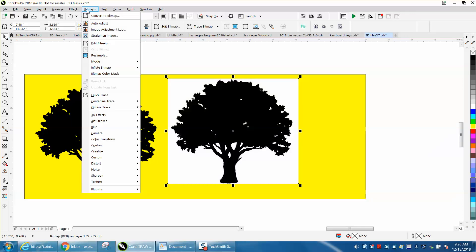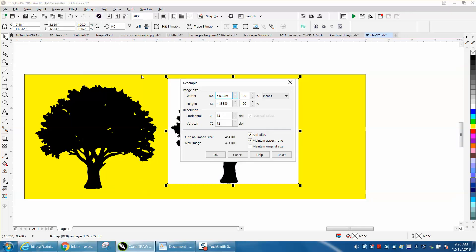But I would go to resample. This tree is only 72 dots per inch, let's make it 300, press OK.